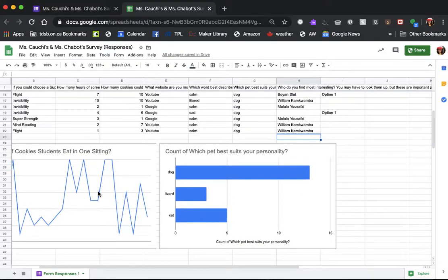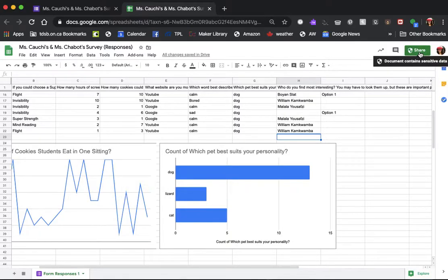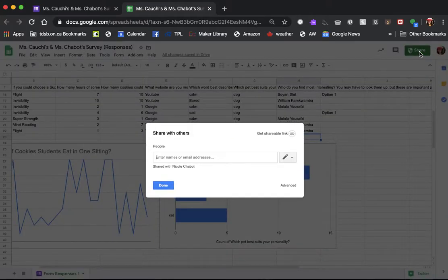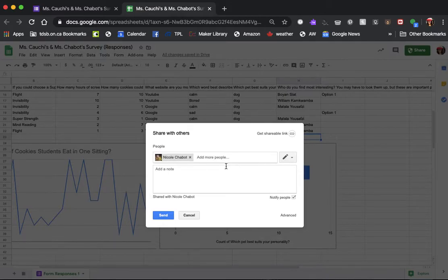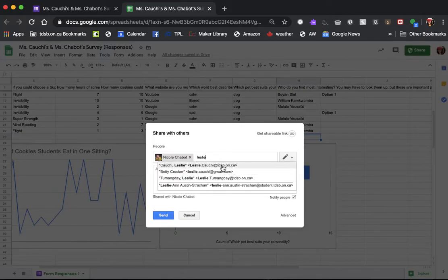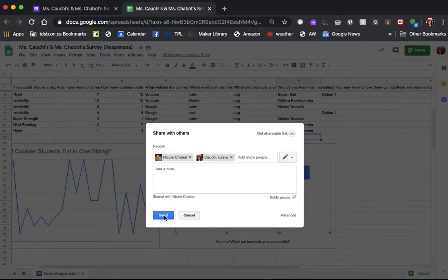Now that I've created these two charts, you're going to share it with your teacher. Click Share and then you'll enter Ms. Chabot and Ms. Kauji so that we know that you have created your charts and collected your data. And that is how you complete your assignment.